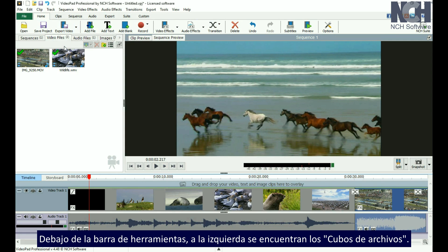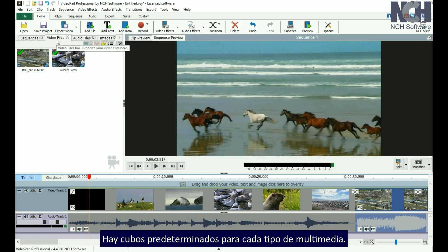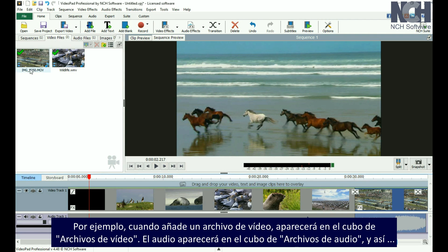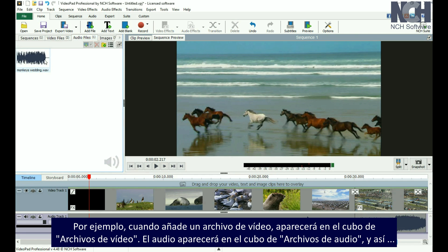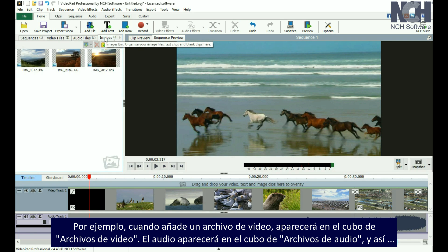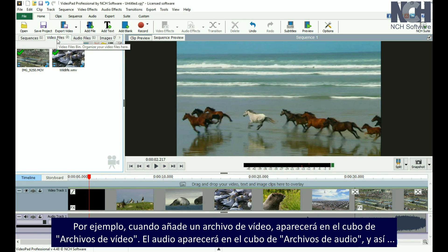Under the toolbar, on the left, is where the file bins are located. There are default bins for each media type. For example, when you add a video file, it will be listed in the Video Files bin. Audio will appear in the Audio Files bin, and so on.